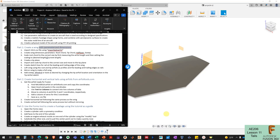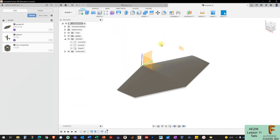I've got my wing made and now I'm going to get started on project two, making my horizontal and vertical tails for my aircraft. I'm going to work in the same file that I did my wing in. Fusion has the ability to do top-down modeling where we make everything in one file and then create components out of those to set up the aircraft.